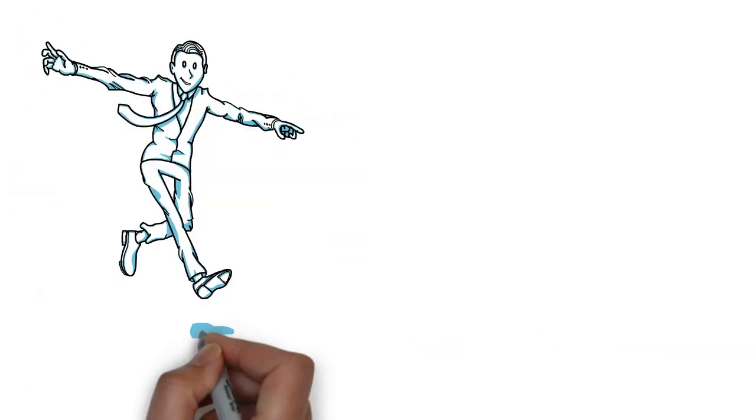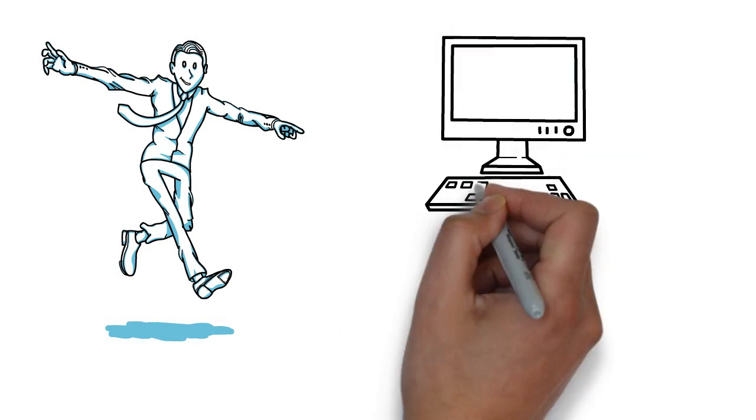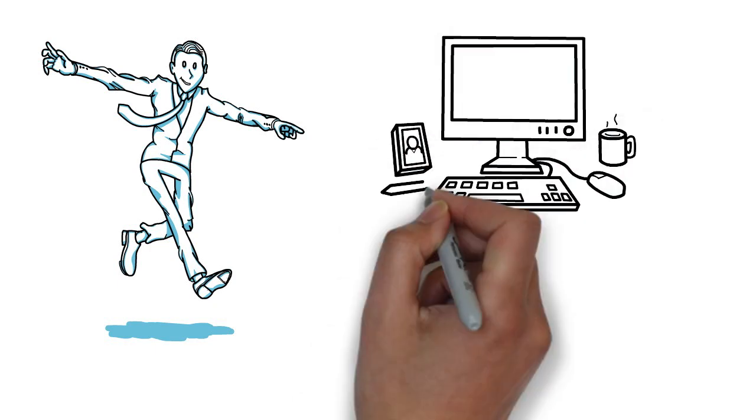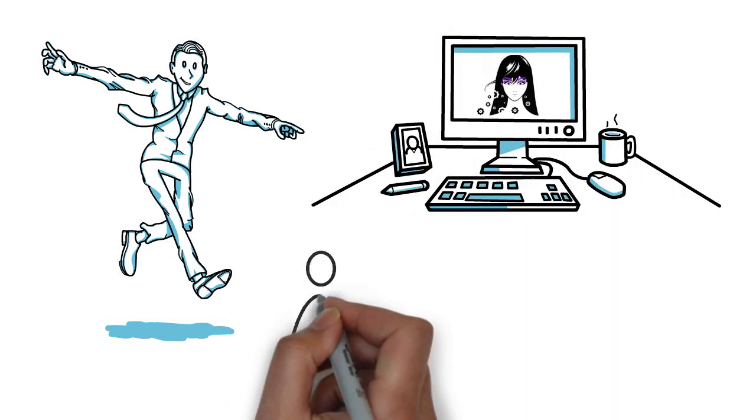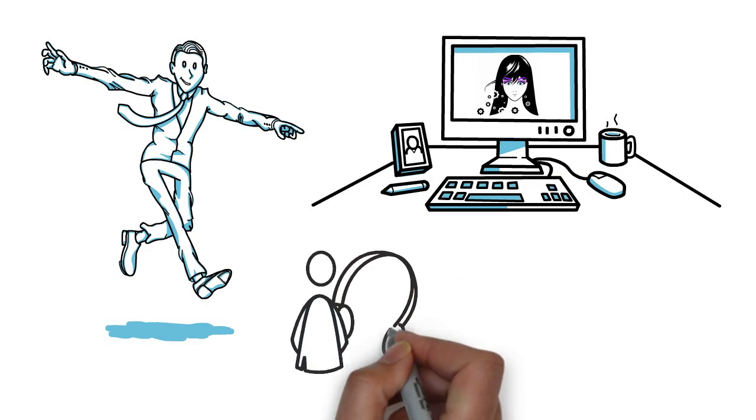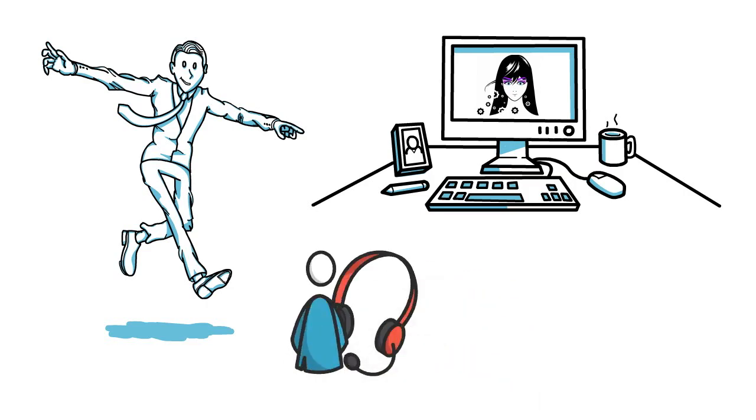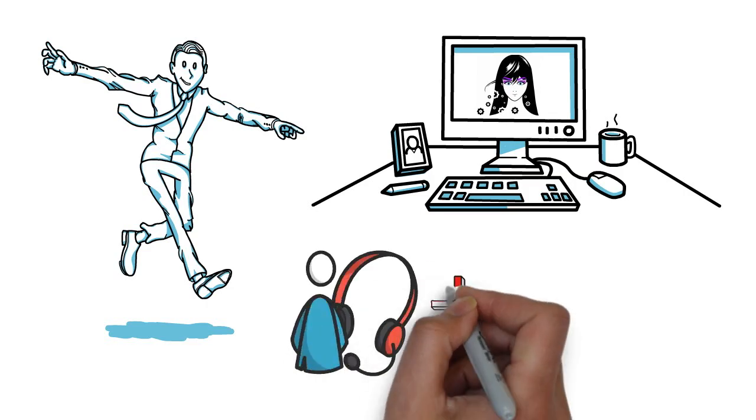With me you get agency quality for a freelancer price. Full attention to every project, big or small. Voice over and background music included.